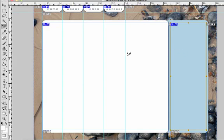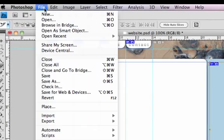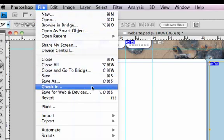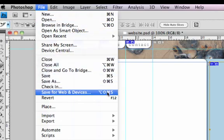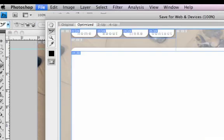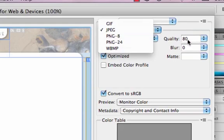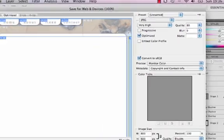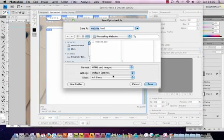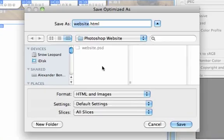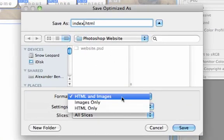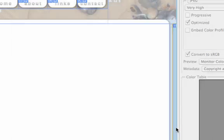What we need to do now is export the web page. To export the web page we go to file, save for web and devices. I recommend using JPEG and a quality of around 80 should be fine. Save. I'm going to call it index. Putting it in my Photoshop website folder. Make sure you've got HTML and images selected and then save.